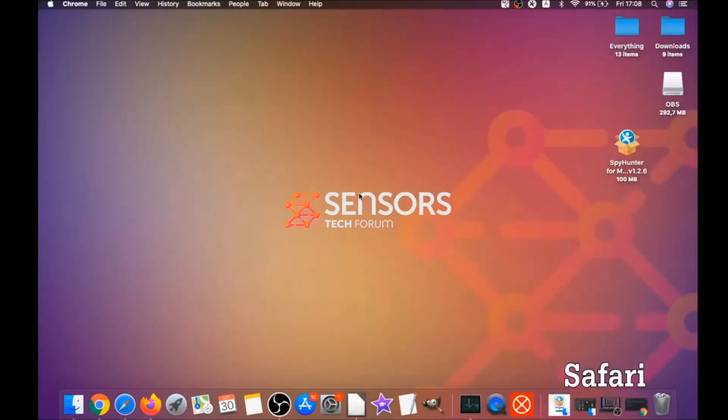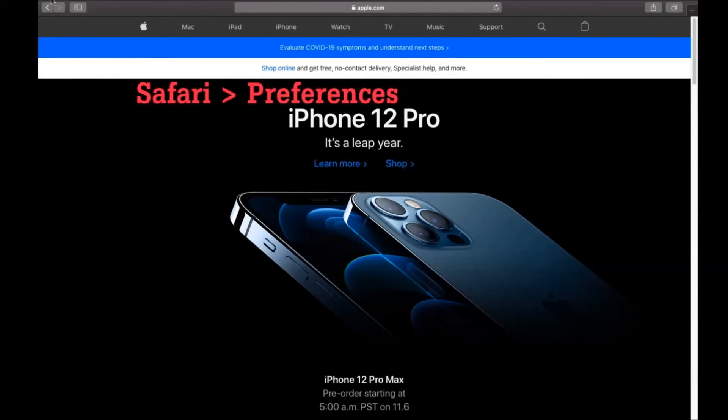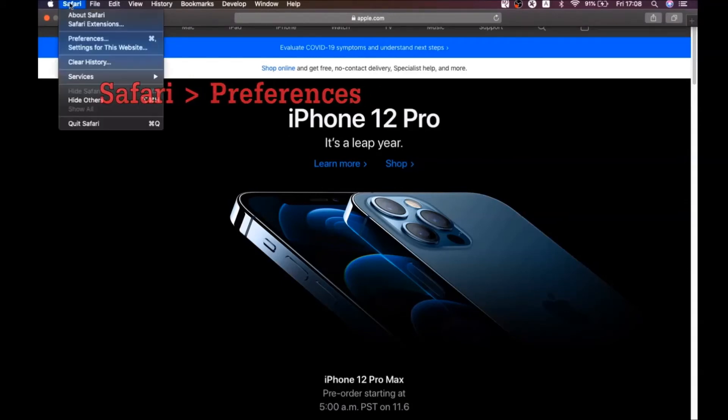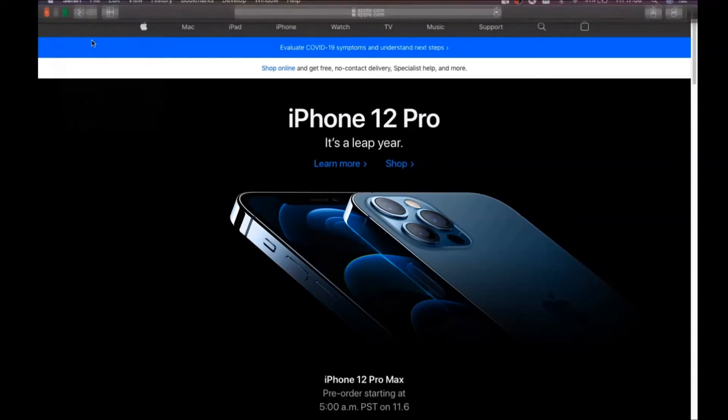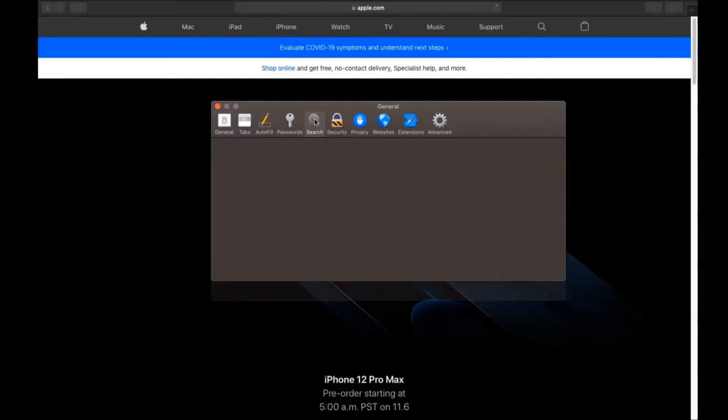The next browser I'm going to show you is Safari browser. You're going to open Safari and click on the Safari drop-down menu, then click on Preferences. Then you see the home page, and you see that here it's changed. You're going to set it to the current page or set it to any page you would like it to be.